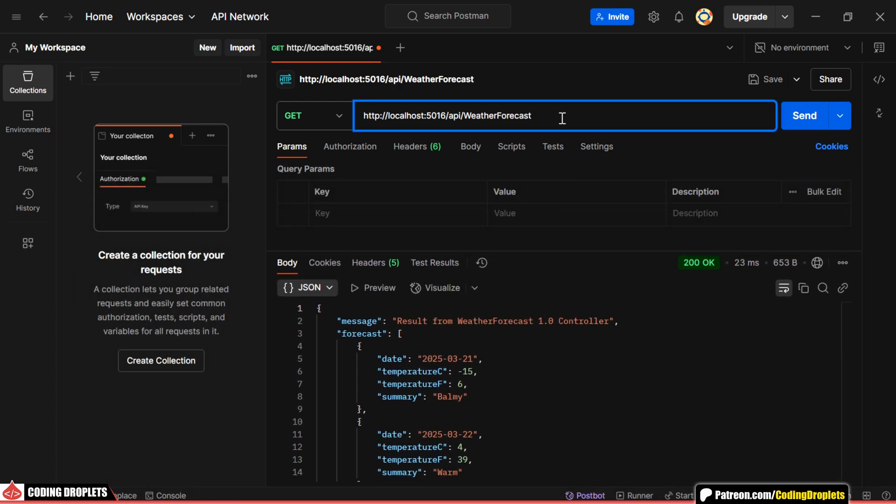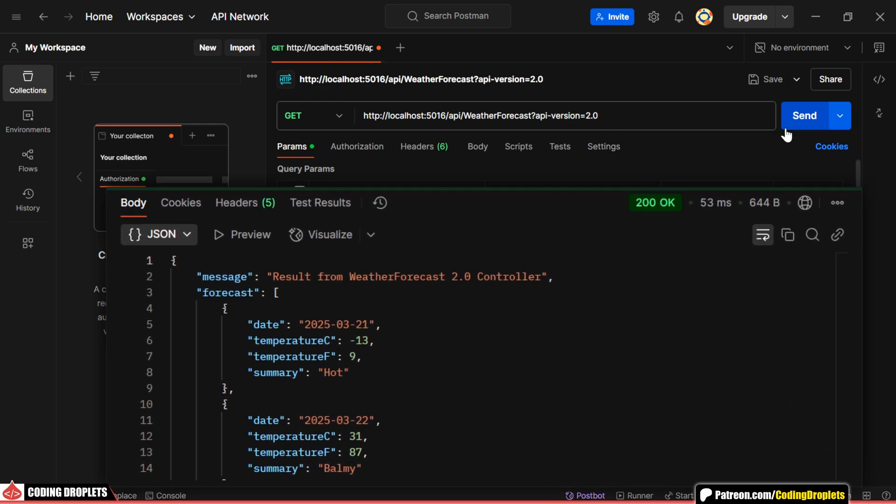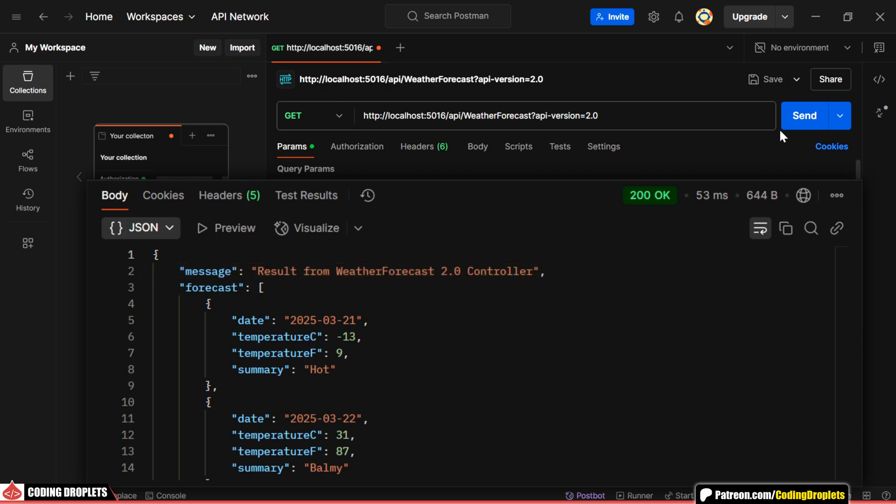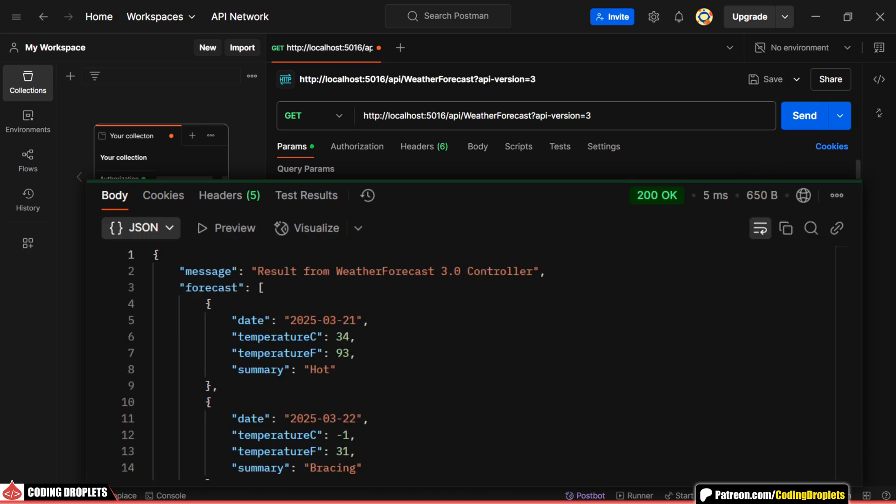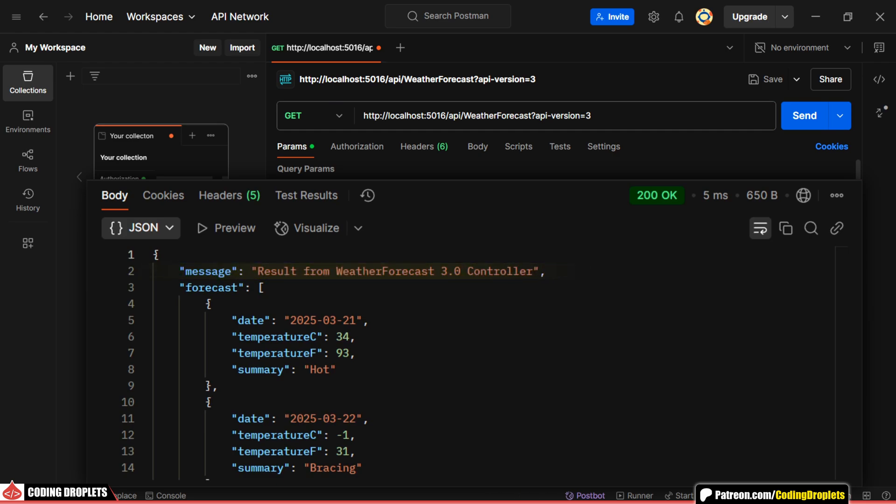Now, let's try passing the version number as a query string. As you can see, the response message confirms that version 2 got executed. Let's change the version number to 3 and try again. This time, the message indicates that version 3 was executed.